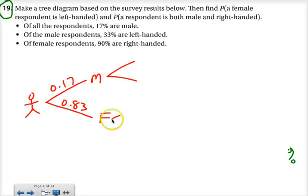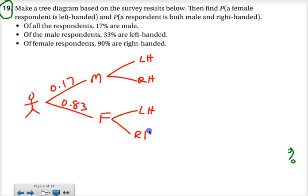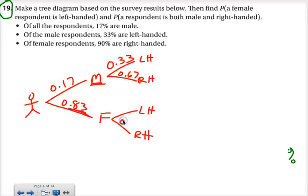After that, they looked at whether people were left-handed or right-handed. Of the male respondents, 33% are left-handed. So of my male respondents, 33% are left-handed, which means 67% are right-handed. The next bullet says of female respondents, 90% were right-handed. So here's my females — 90% were right-handed, which tells me that 10% were left-handed.